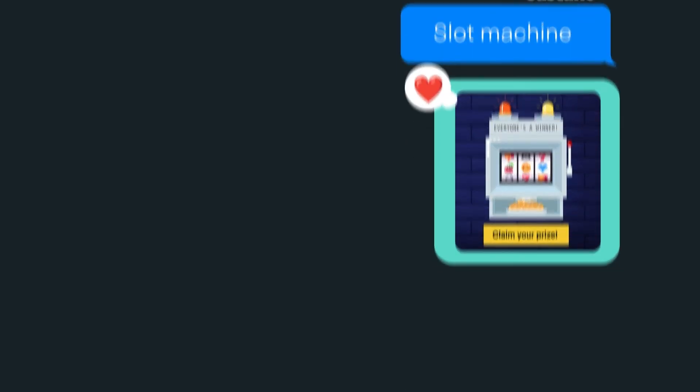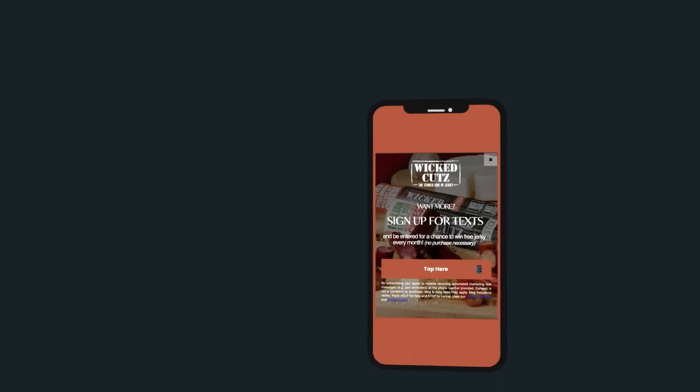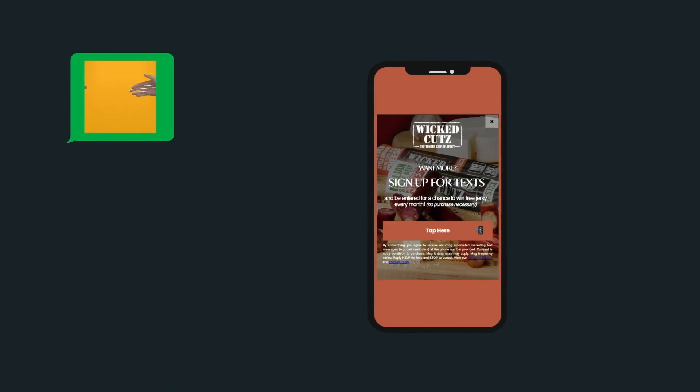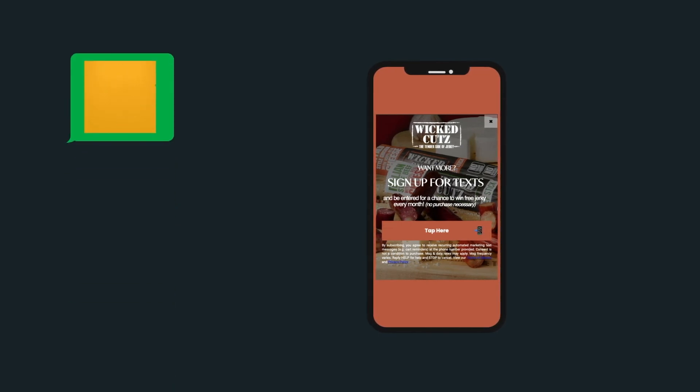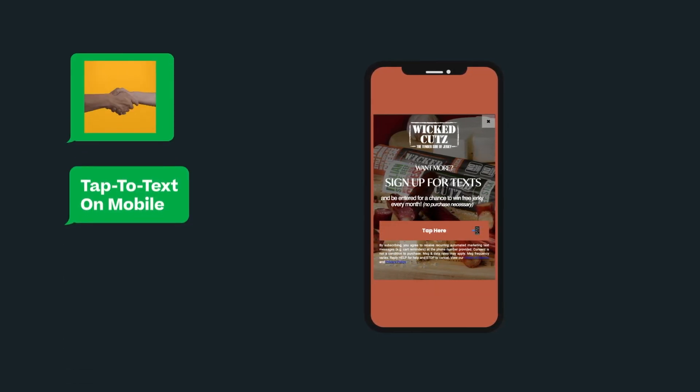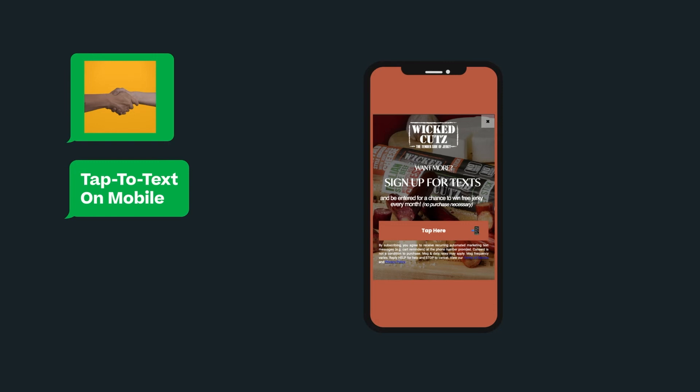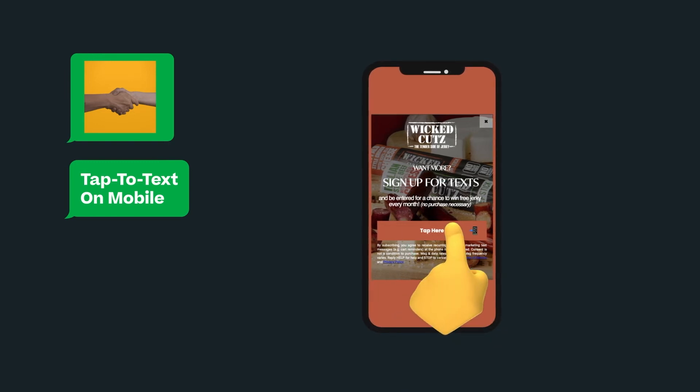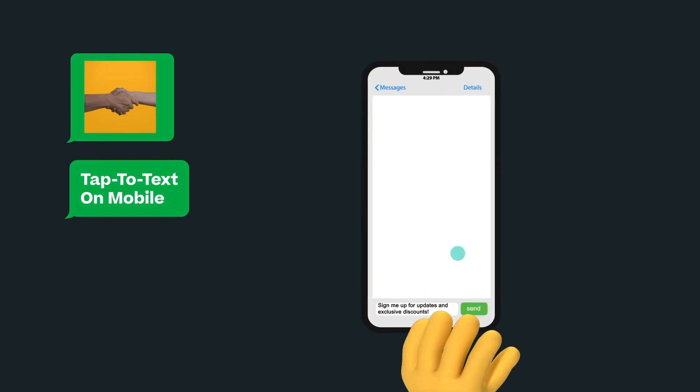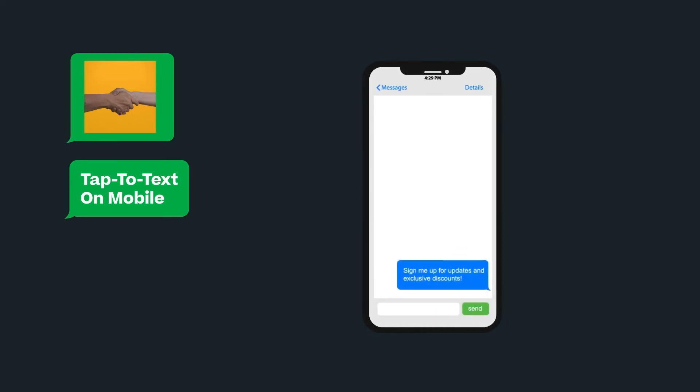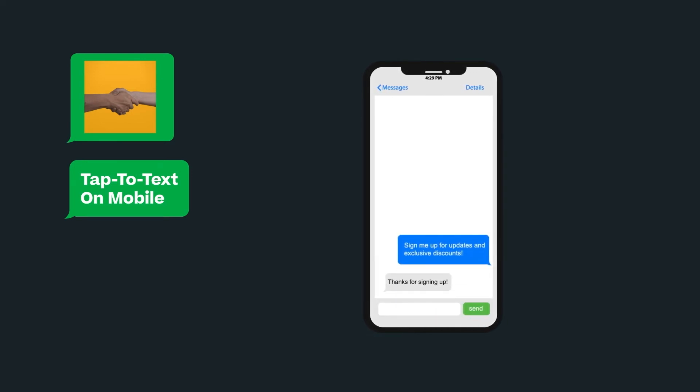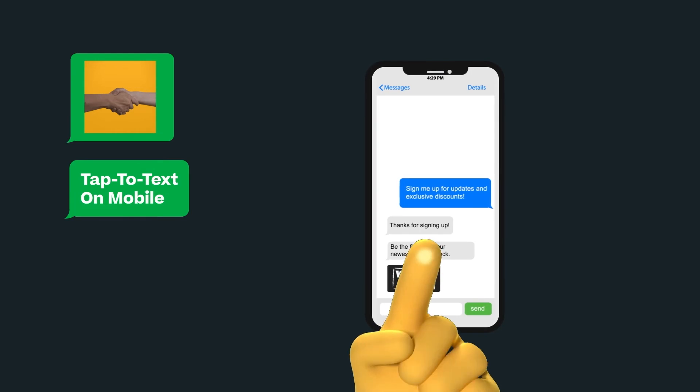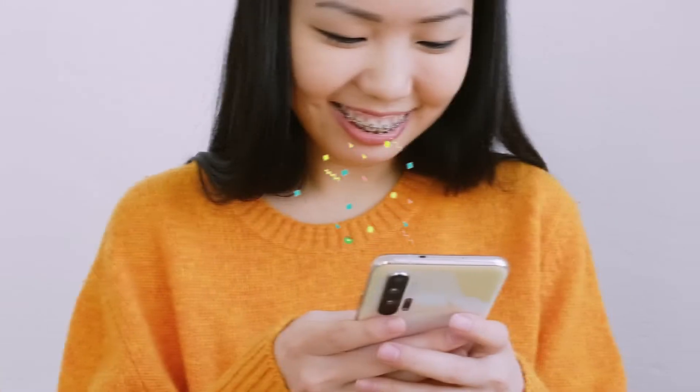Engage your website visitors and collect more subscribers using SMS-focused lead captures like tap-to-text on mobile. Simply tap the CTA to pre-populate a message in their text messaging app, and then one tap to send. They're opted in and you are one step closer to Postscript magic.